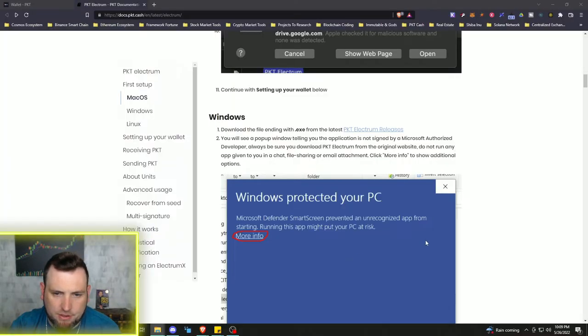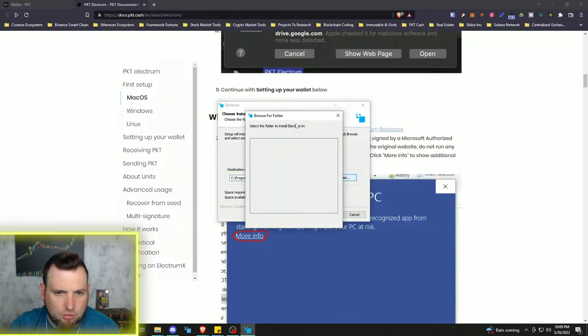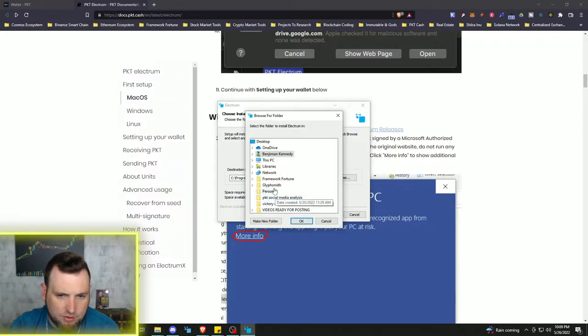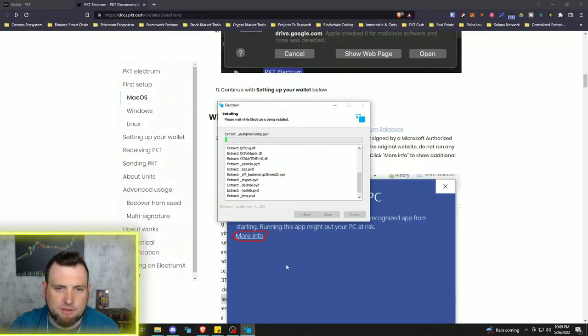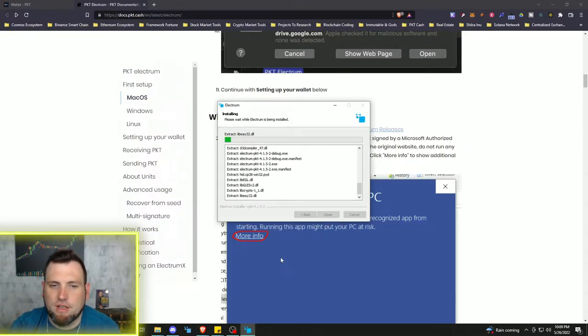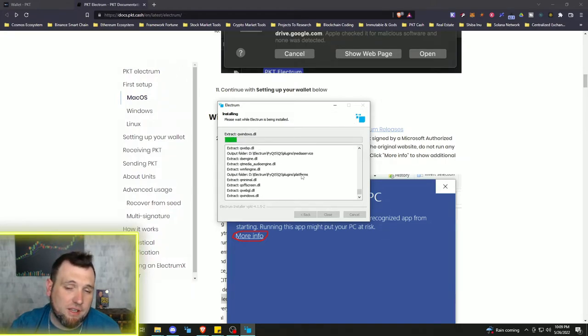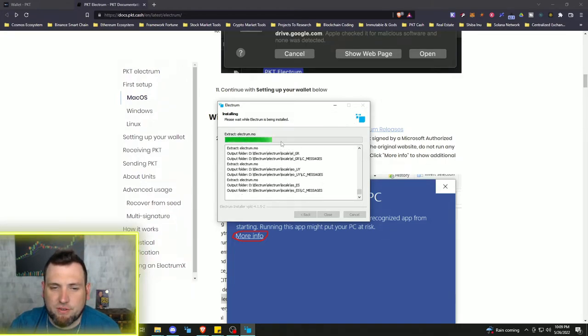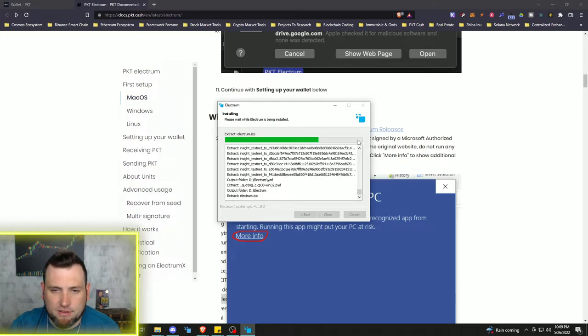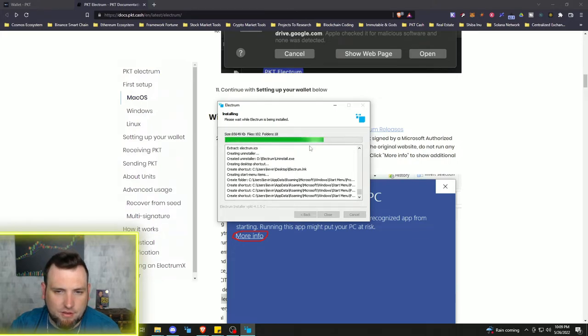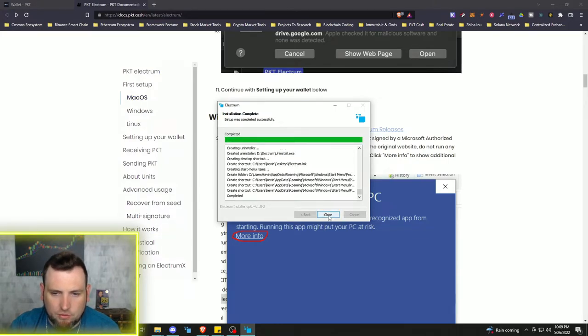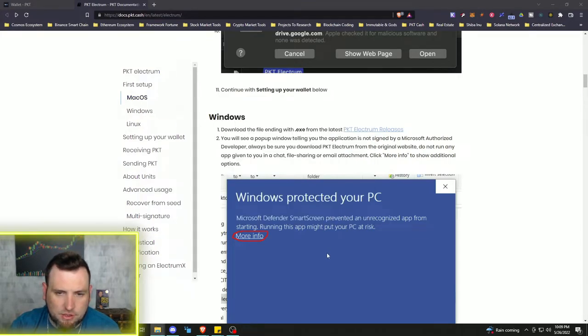There we go. I'm going to put mine actually in a different drive and install. So it's running the install right now. It shouldn't take very long at all. And we're done. Completed. Close.